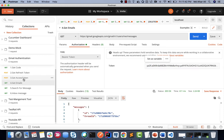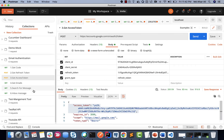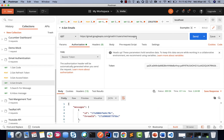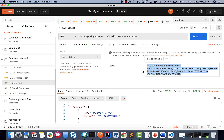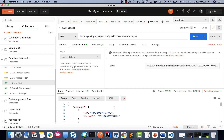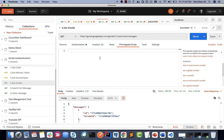So what we can do to automate this — instead of copying and pasting the access token manually into each REST API call — is generate this token programmatically and set it in an environment variable. Then we can just access that variable in our requests. Let's see how. You need to go to the pre-request script section.